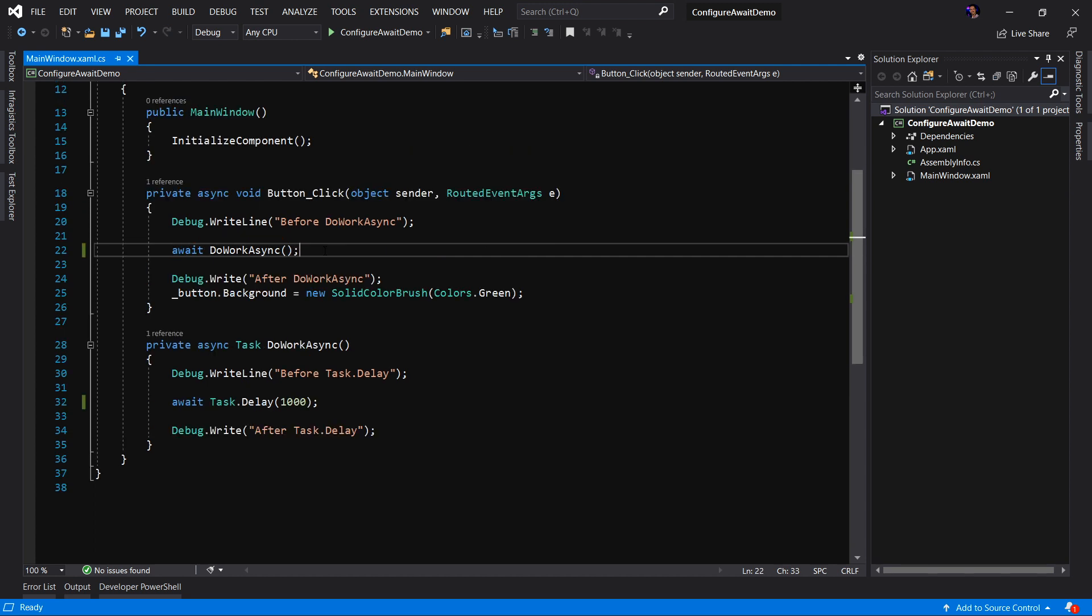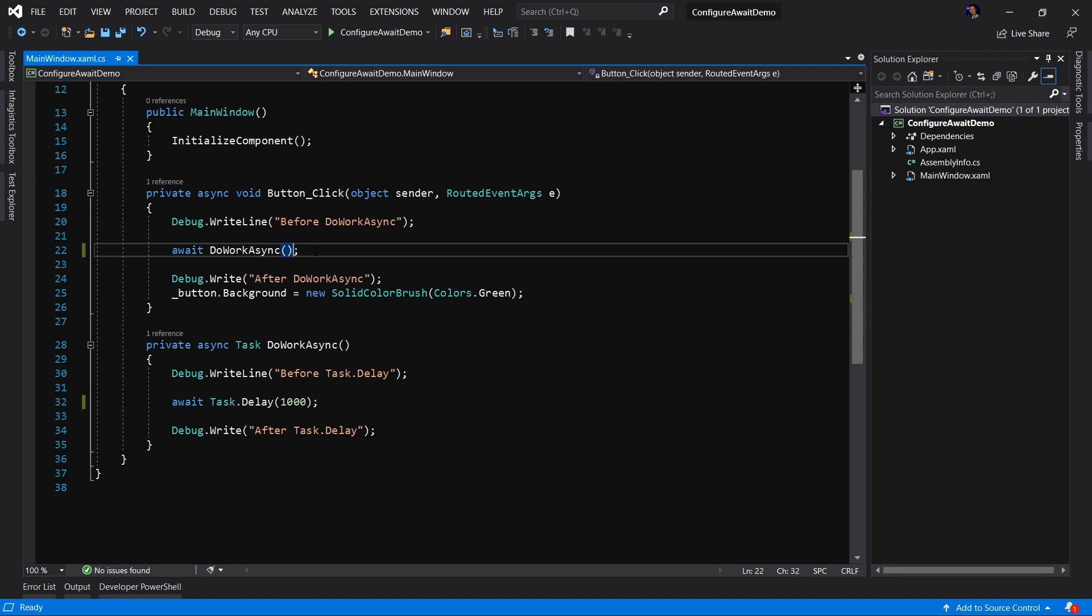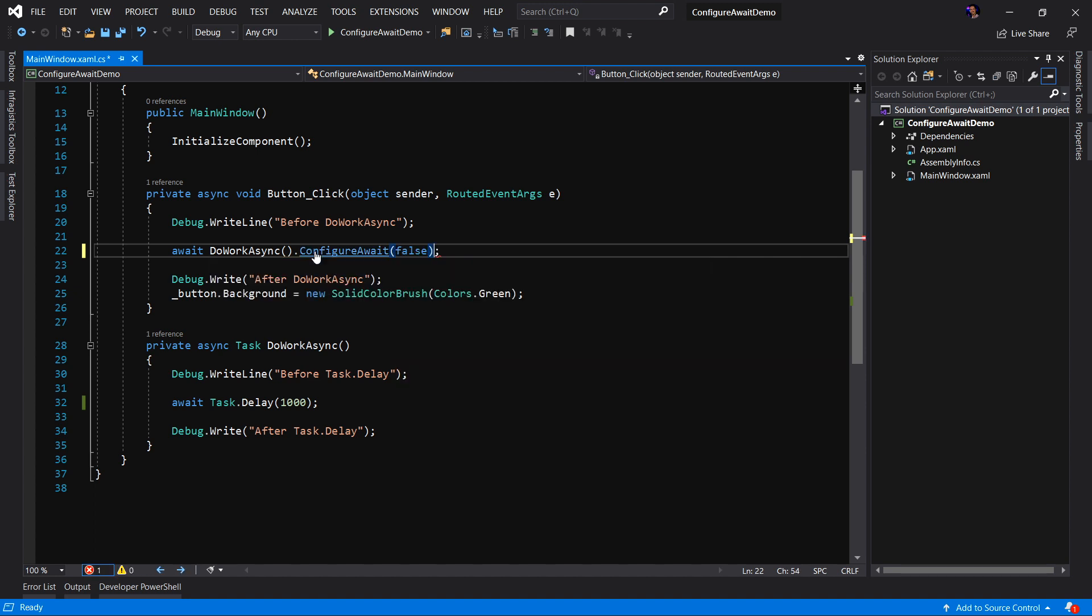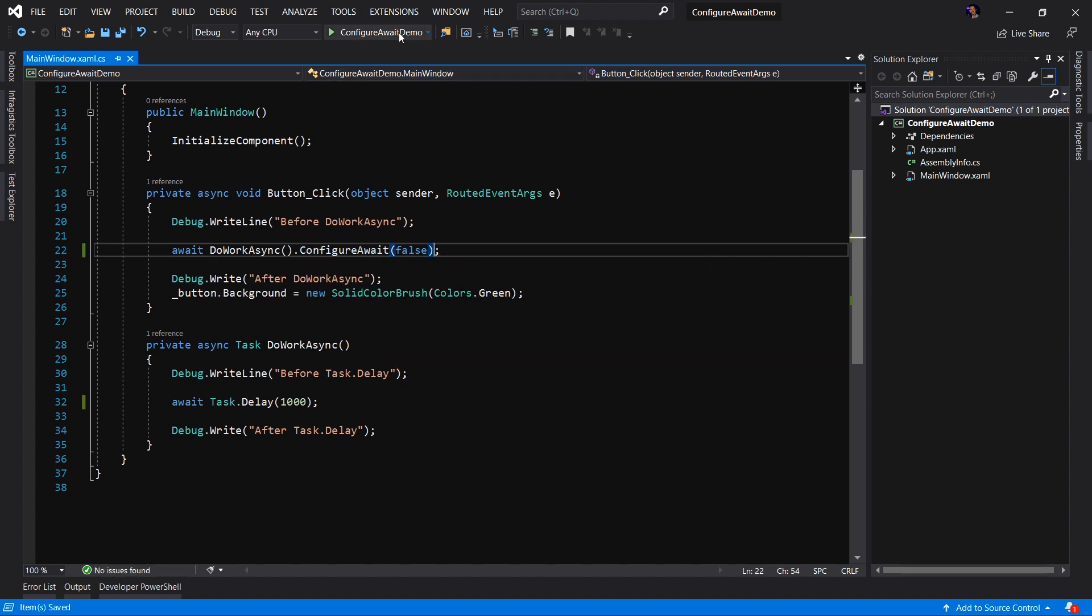Right now we are working in the UI. This means that by default, we want to use ConfigureAwait true. Well, why is that? Well, let's see what happens if we set ConfigureAwait to false. Let's run the application and let's see what happens.